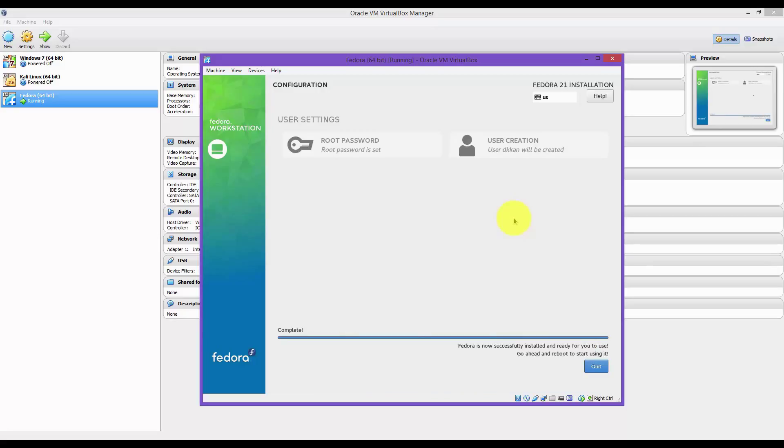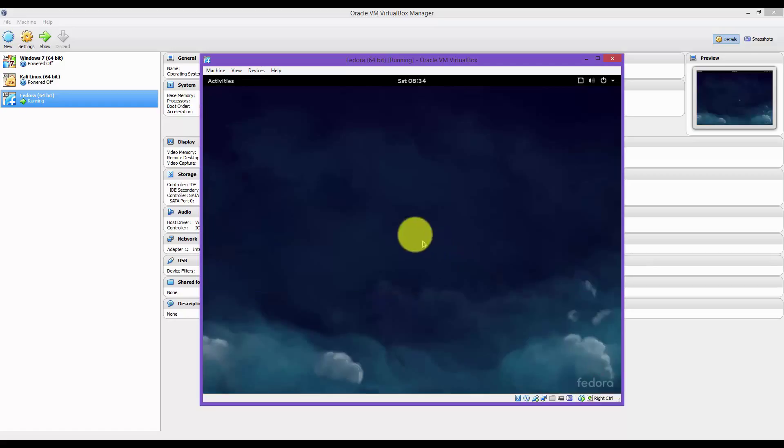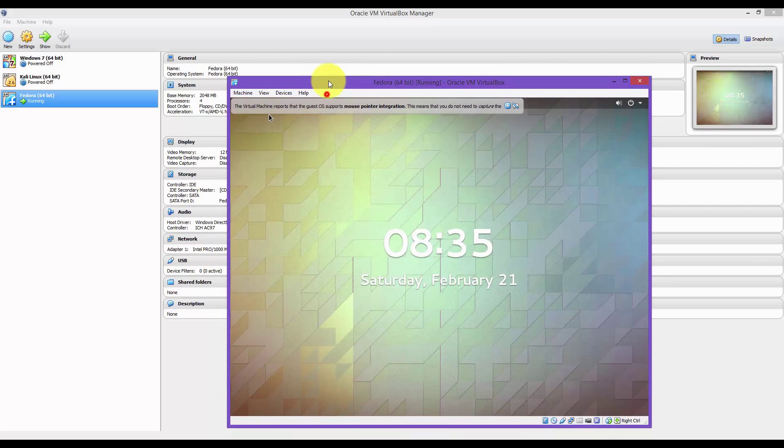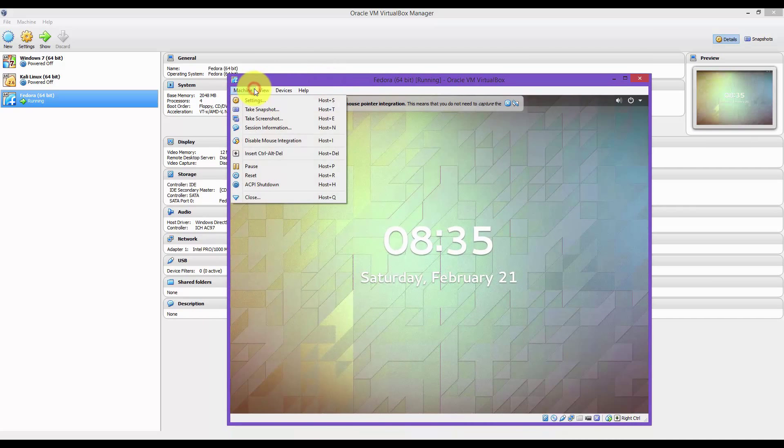When the installation is complete, you can click on Quit at the bottom right. Now you have Fedora 21 installed.